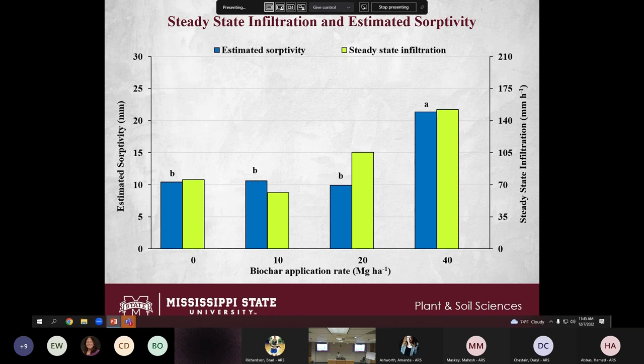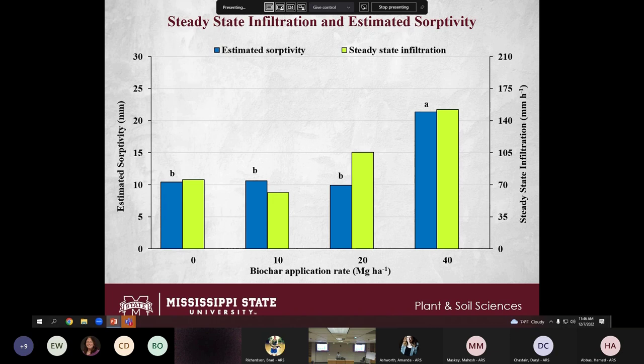For steady-state infiltration and estimated sorptivity, data were collected in the second year (2021). Estimated sorptivity of the soil improved at a higher biochar application rate of 40 Mg per hectare. Soil infiltration also improved at 40 Mg per hectare, though with a p-value of 0.567 it did not quite reach statistical significance.